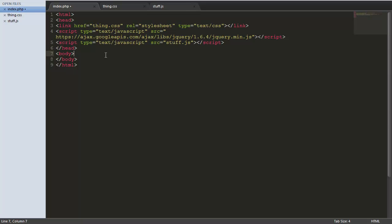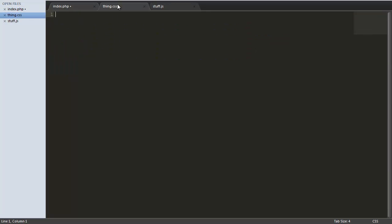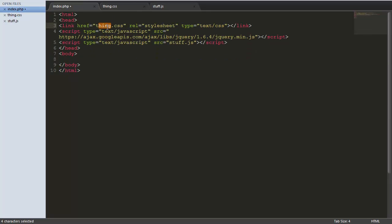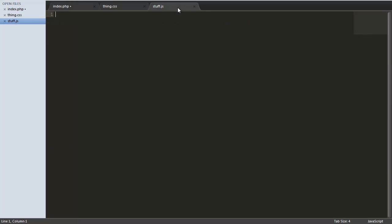Right then. What I've done here, I've created my HTML head and body tags. I've linked a CSS file called thing.css, which is here, it's got nothing in it. And jQuery. I've referenced the Google's hosted version of jQuery, because it has its benefits when on the server. Like it caches. And a JavaScript file called stuff.js. Nothing in it yet.